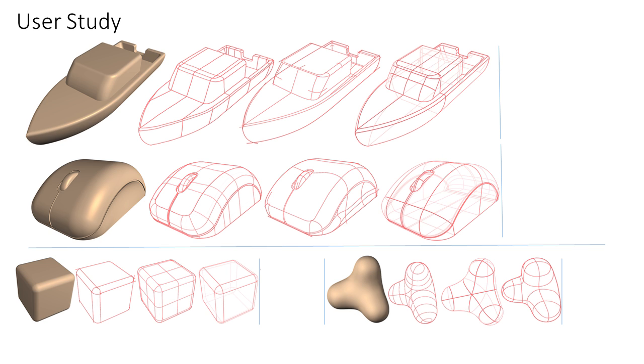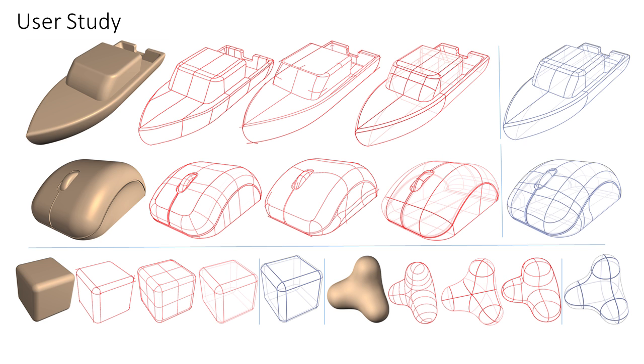We compare our results against networks created by artists. Experts judged our results to be of similar quality to the artist-created ones.